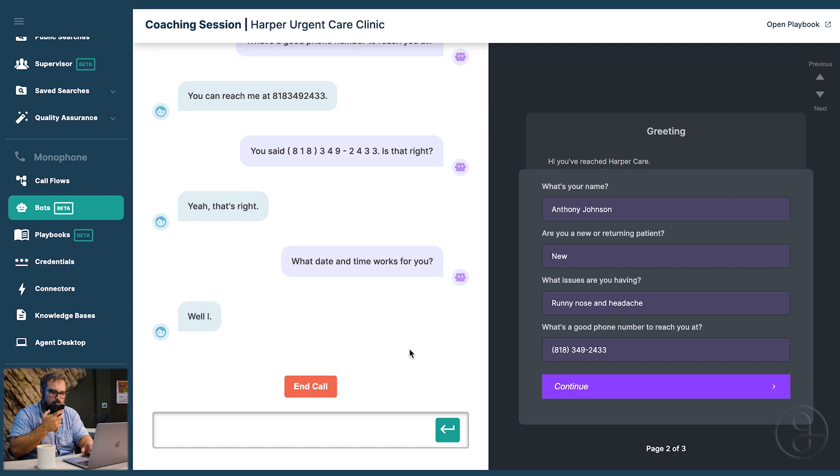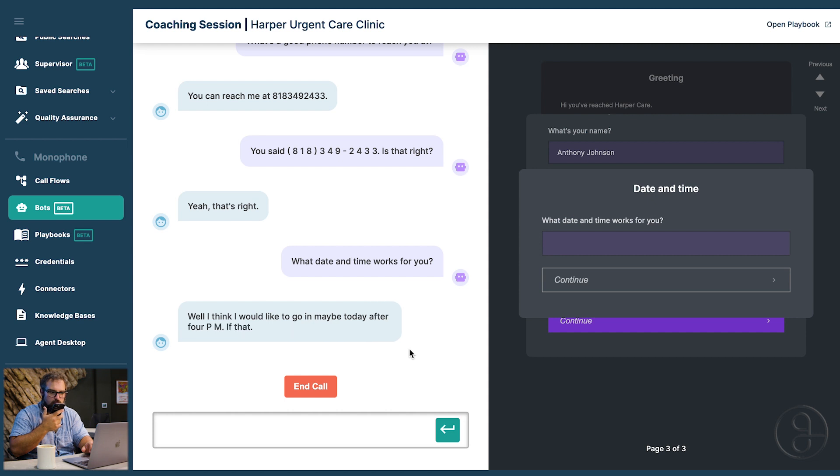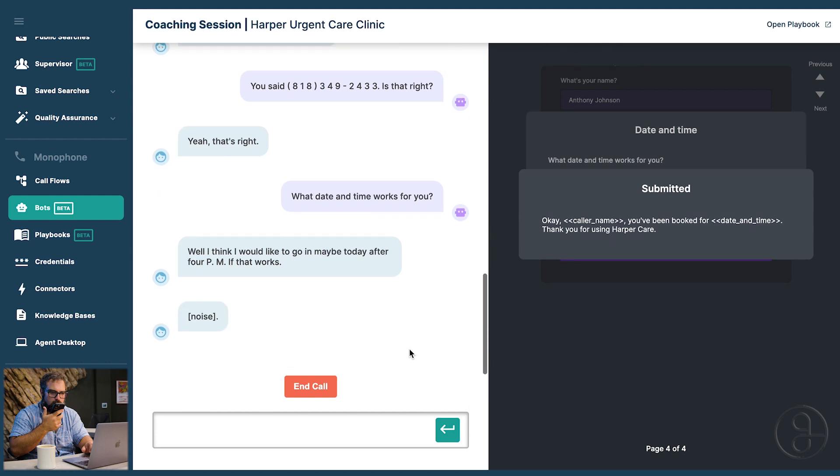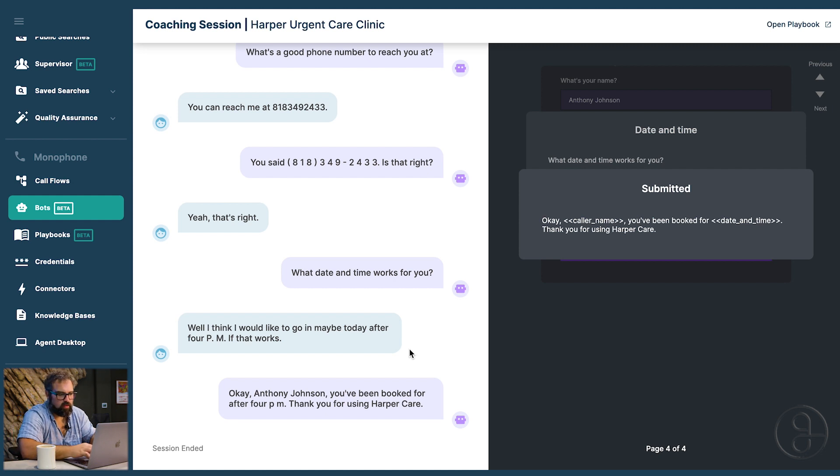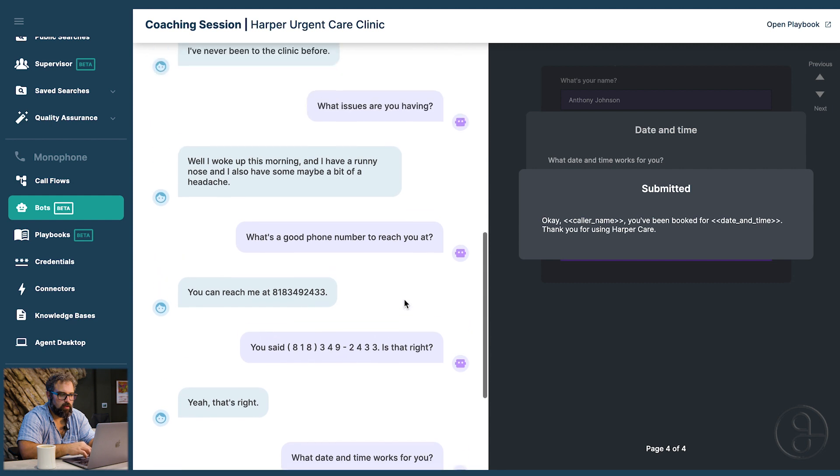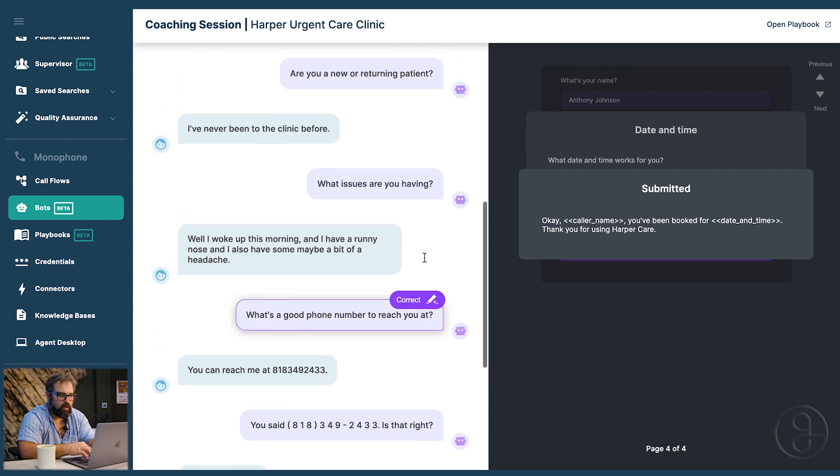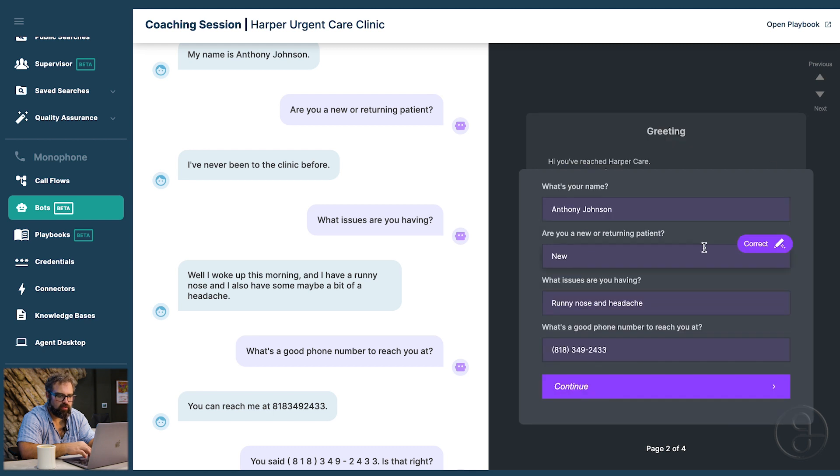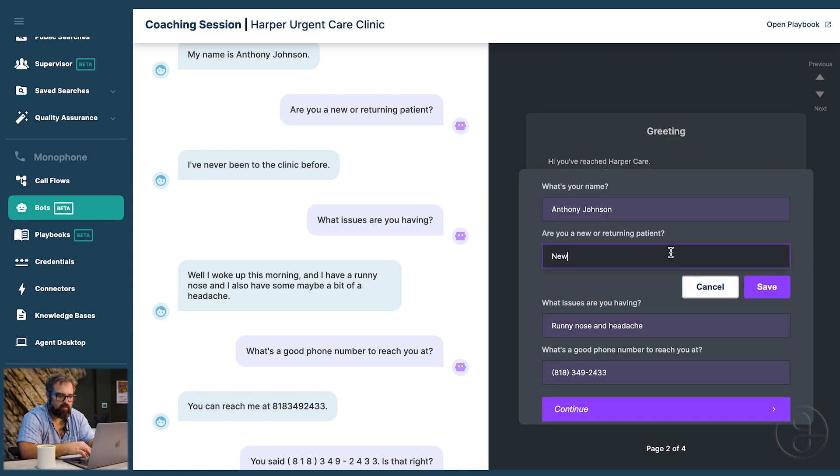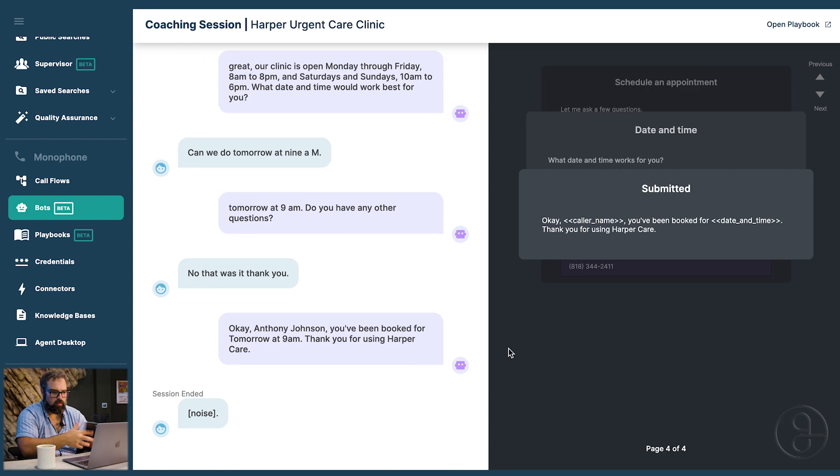What date and time works for you? Well, I think I would like to go in maybe today after 4 p.m. if that works. Let's see. Okay. Anthony Johnson, you've been booked for after 4 p.m. Thank you for using HarperCare. All right. There we go. So if there's anything that we wanted to correct, this would be the place to do it. So for instance, if we wanted to change any of her answers or how she filled out the form. So let's say that instead of just saying new, we wanted to say new patient. That'll teach her next time how to fill out this form. You can see at the top, it's saying studying.